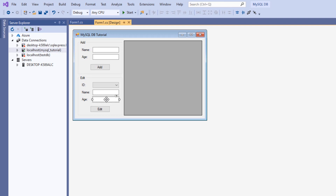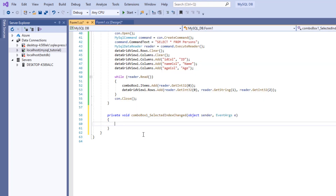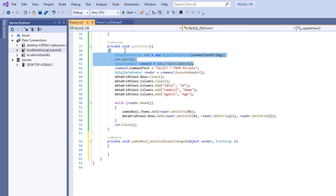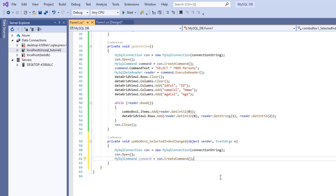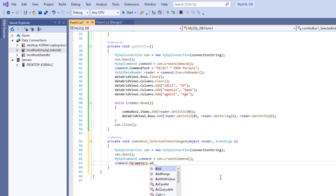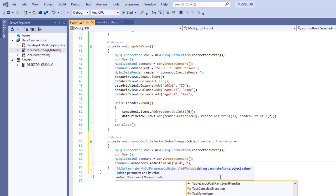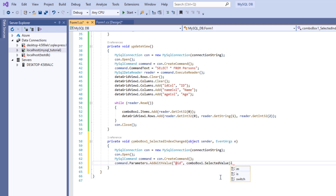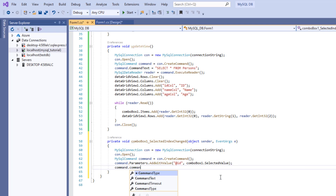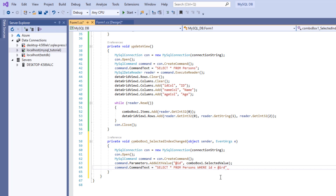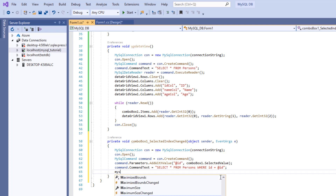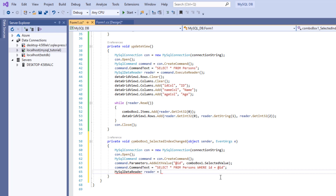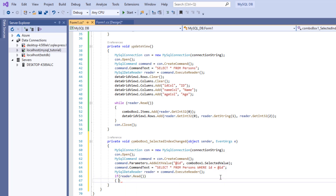Now to edit a contact, we're going to select the ID from the combo box and then load the data into the name textbox and the age textbox. So we double-click on the combo box and copy the connection lines. We're going to add a parameter to our query — the @ID — which comes from comboBox1.SelectedItem. Note: this should be SelectedItem, not SelectedValue — we're going to correct that later. The command text is 'SELECT * FROM persons WHERE ID = @ID'. Then we receive the result in a MySqlDataReader: reader equals command.ExecuteReader().